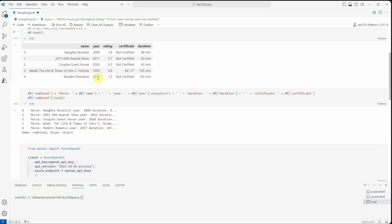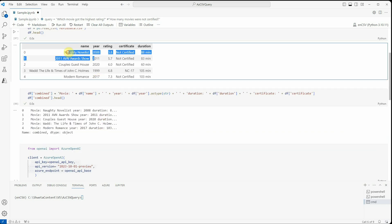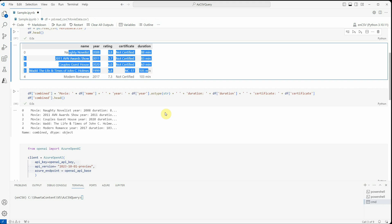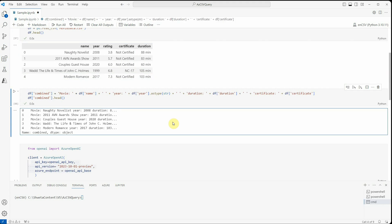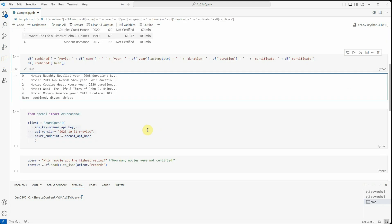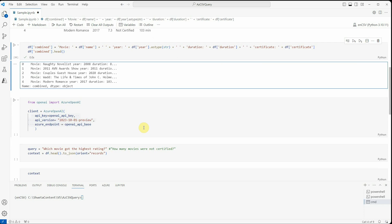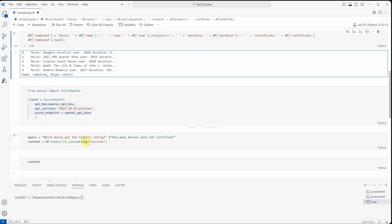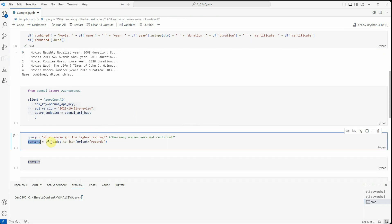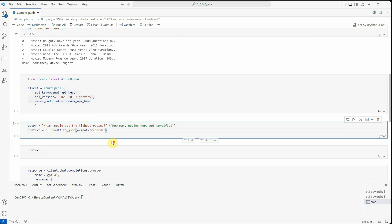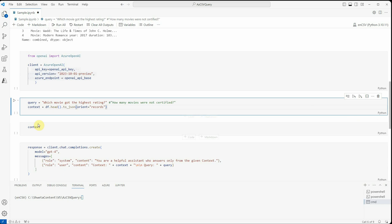And you can see that when we query we will just consider these five rows so that you can easily validate whether our response is correct or not, but in real life definitely you can take more. And then I'm defining the context because before querying we need to pass this data to OpenAI as well. So what we are doing is we are just taking everything and converting it into JSON. Let me create that as well.